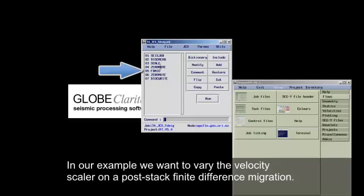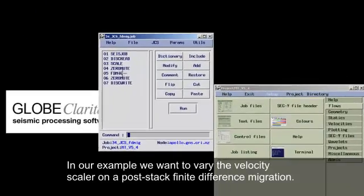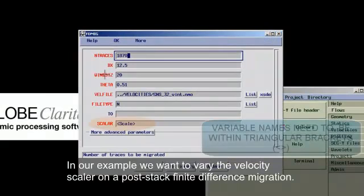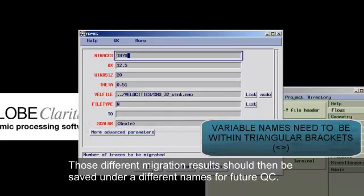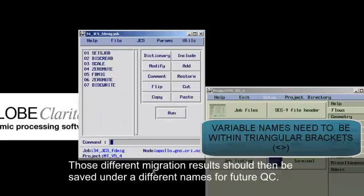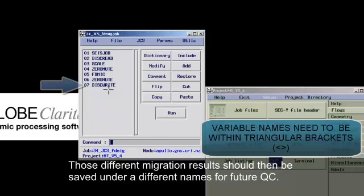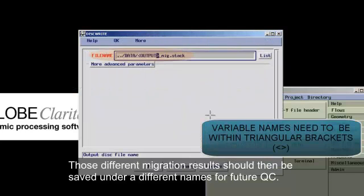In our example, we want to vary the velocity scaler on a post-stack finite difference migration. Those different migration results should then be saved under different names for future QC.